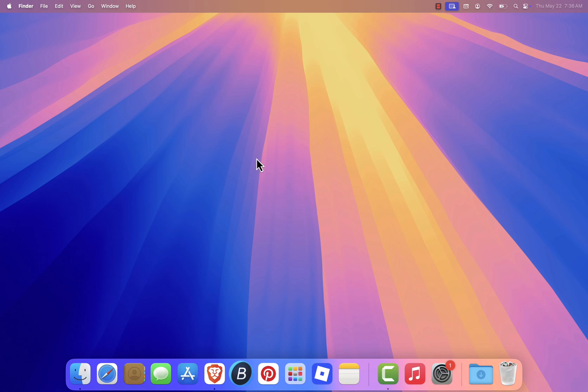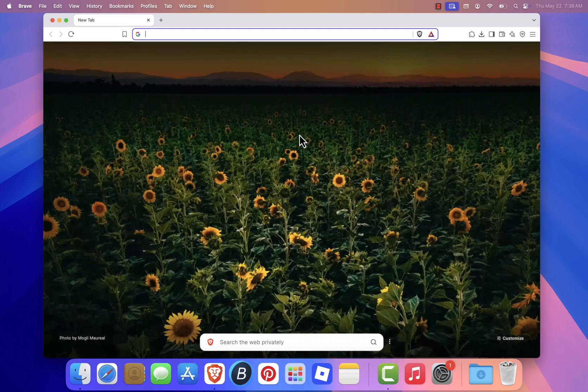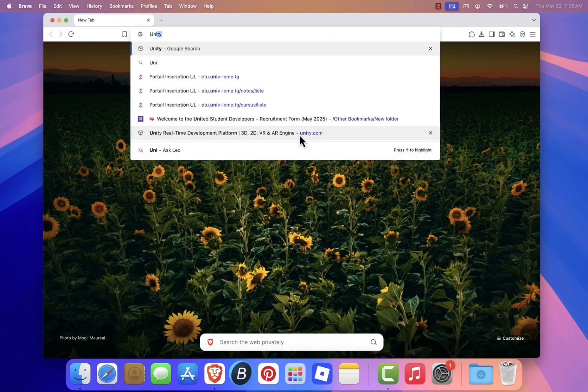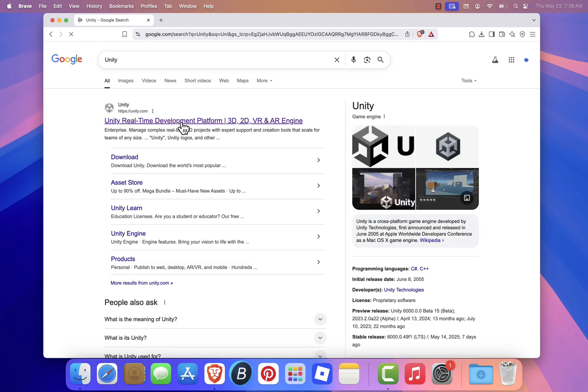First, open your preferred web browser. I'm using Brave, but Safari, Chrome, or any other browser works just fine. In the search bar, type Unity and hit enter. Click on the first result, which should take you to the official Unity website.